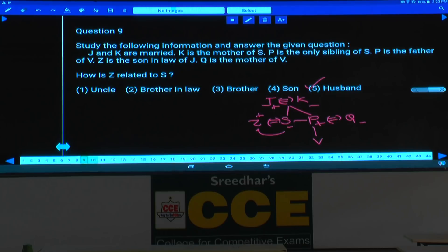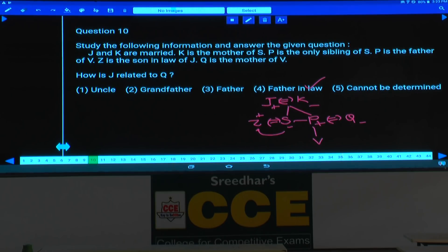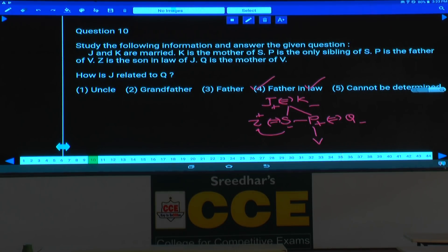Question number 10: how is J related to Q? Q's husband is P; P's father is J. So J is the father-in-law of Q — choice 4.